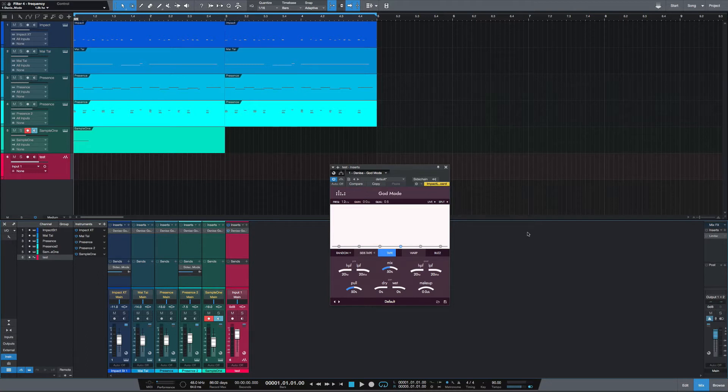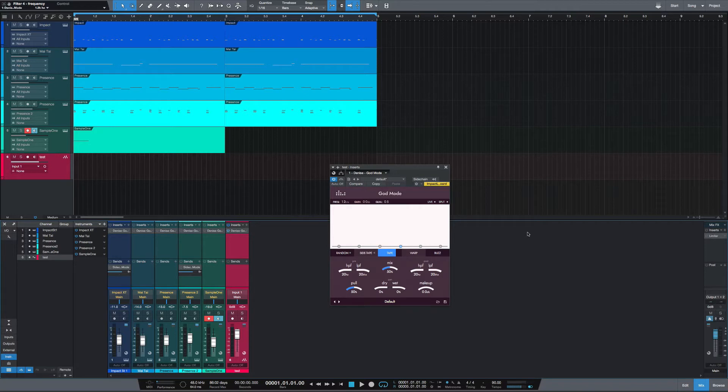So this is a saturation distortion plugin, but it allows you to add the distortion and saturation to certain frequencies. So you can kind of think of it as a multi-band saturation distortion plugin.